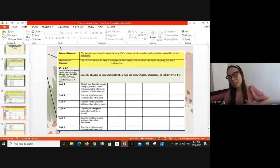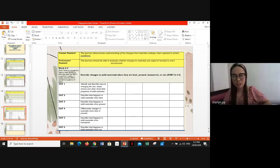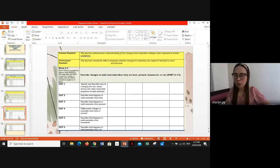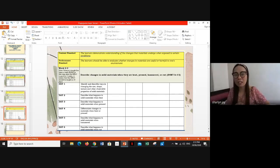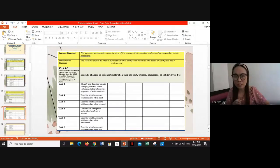It is important to go through each of these learning competencies because they will be the source of activities and home experiments we will use for teaching over the seven weeks.